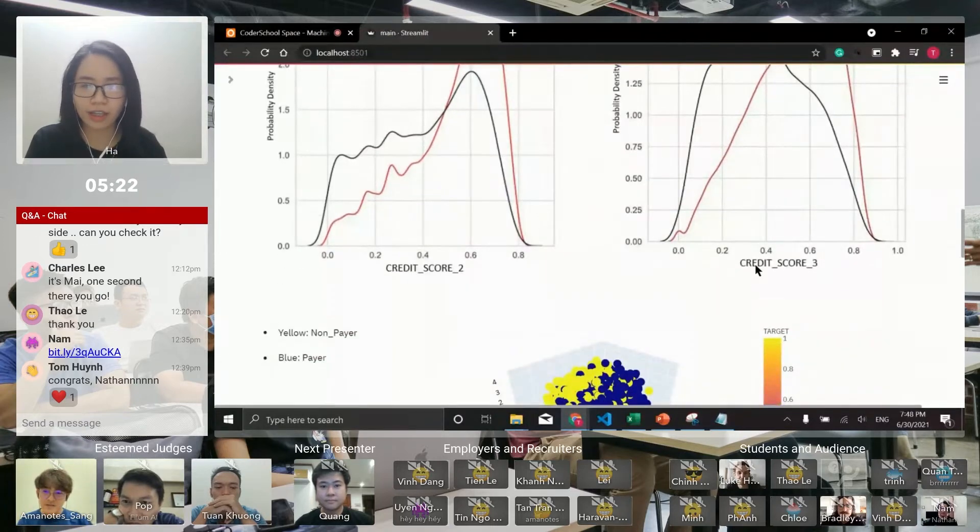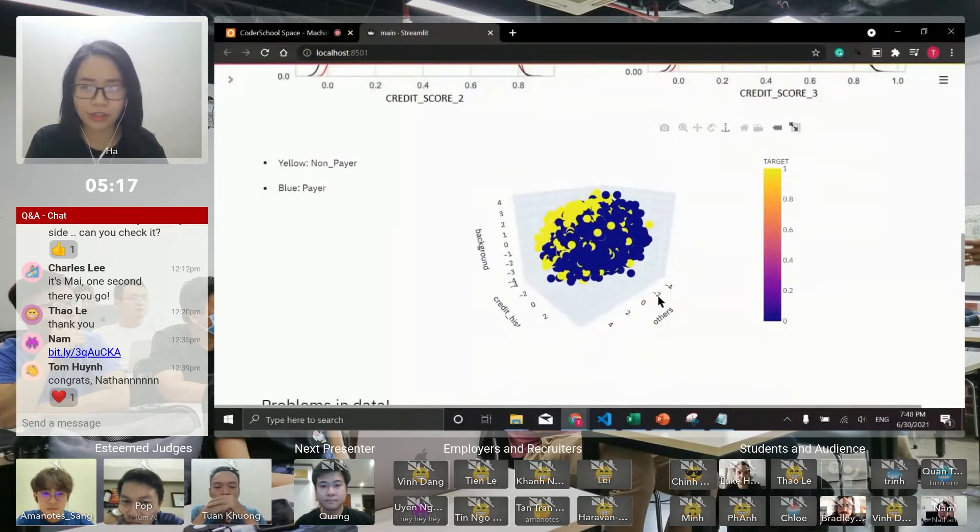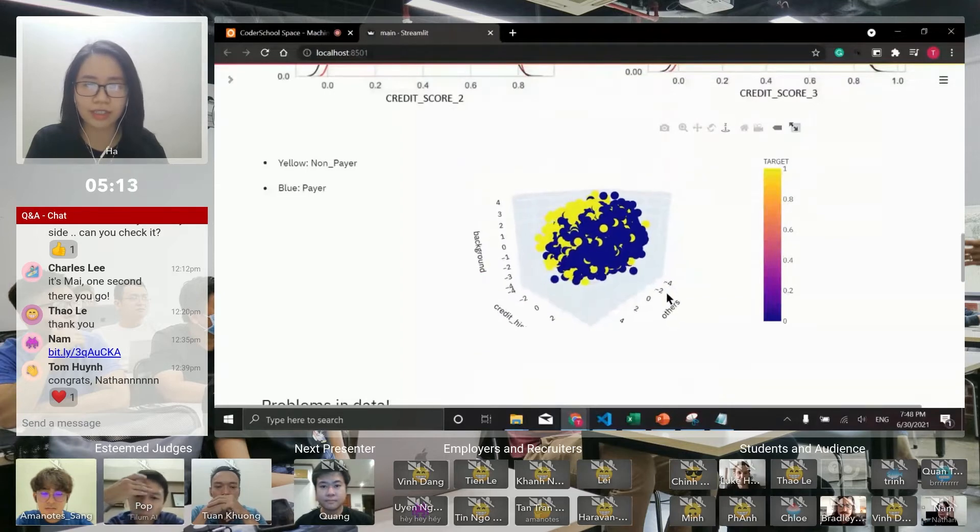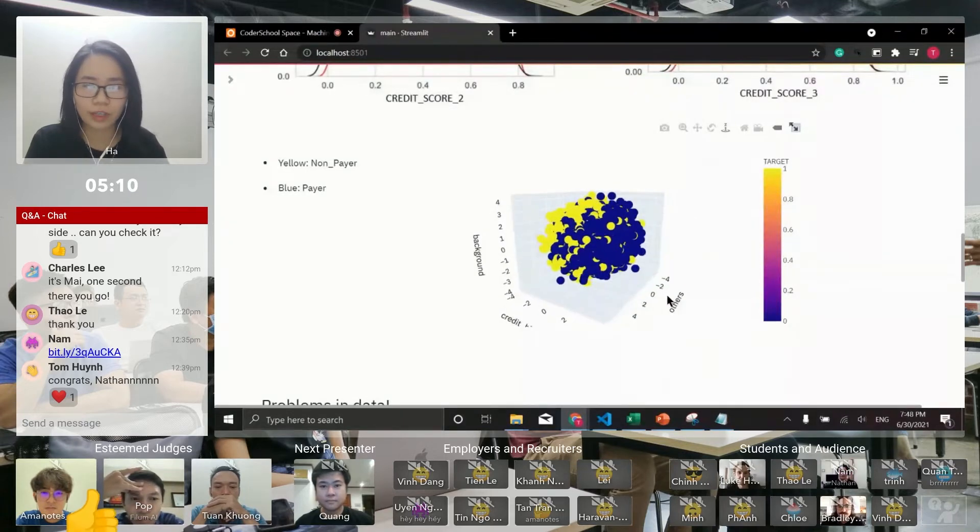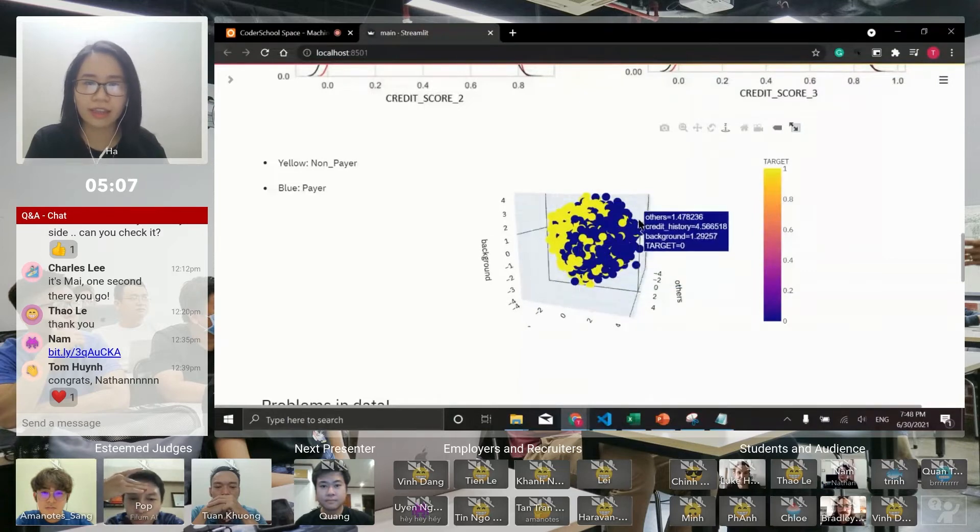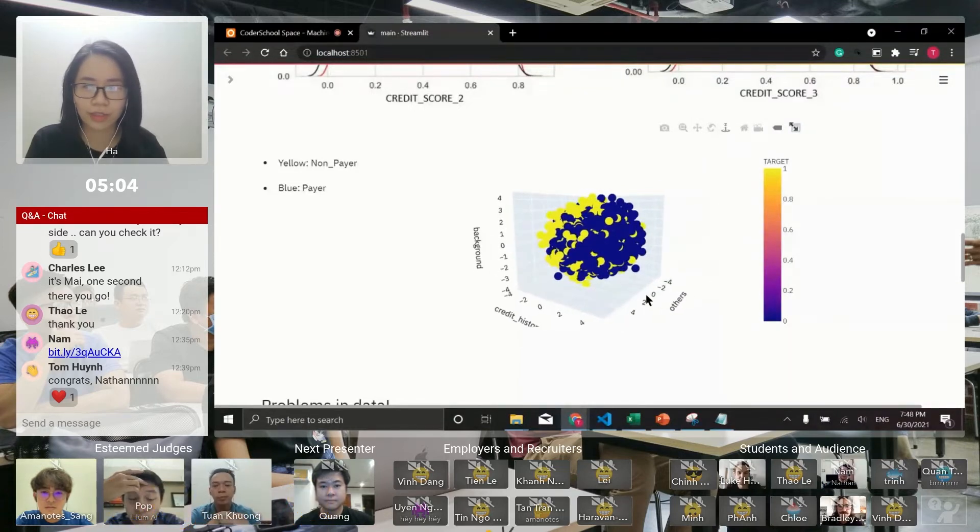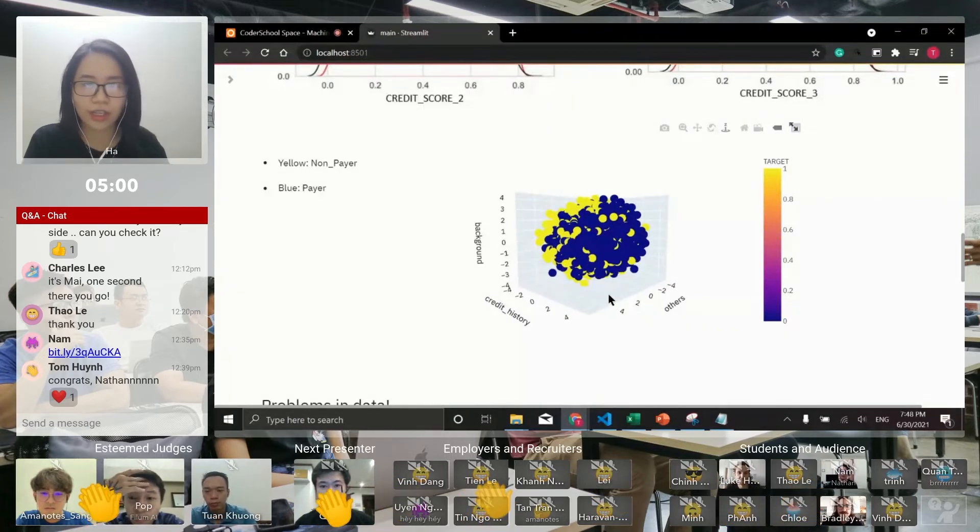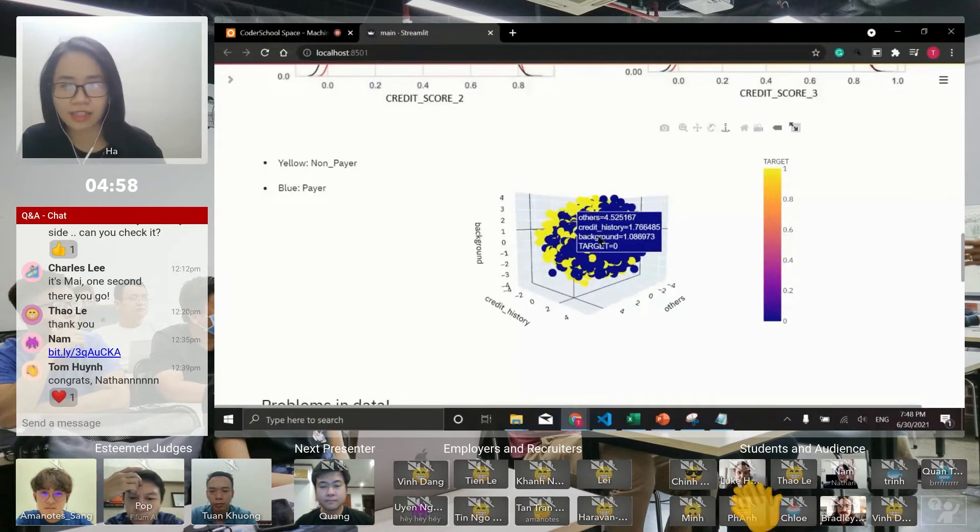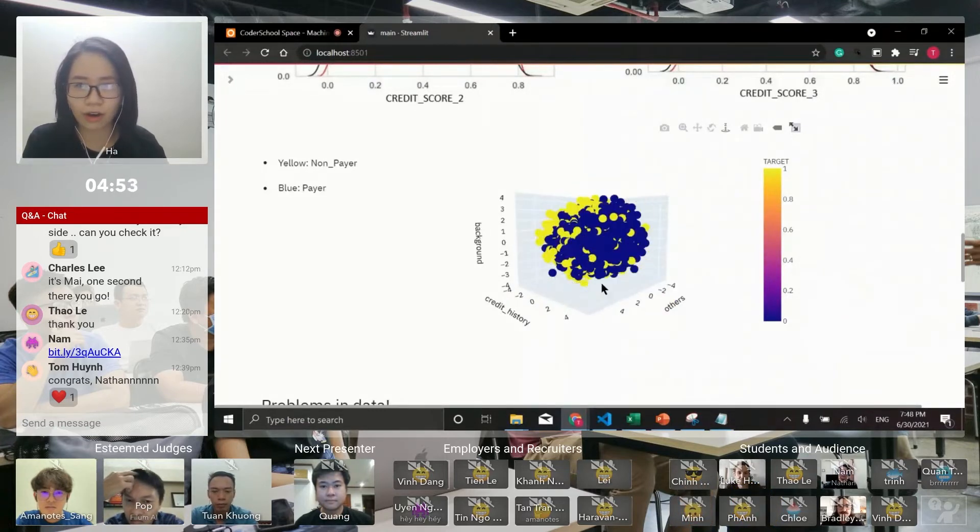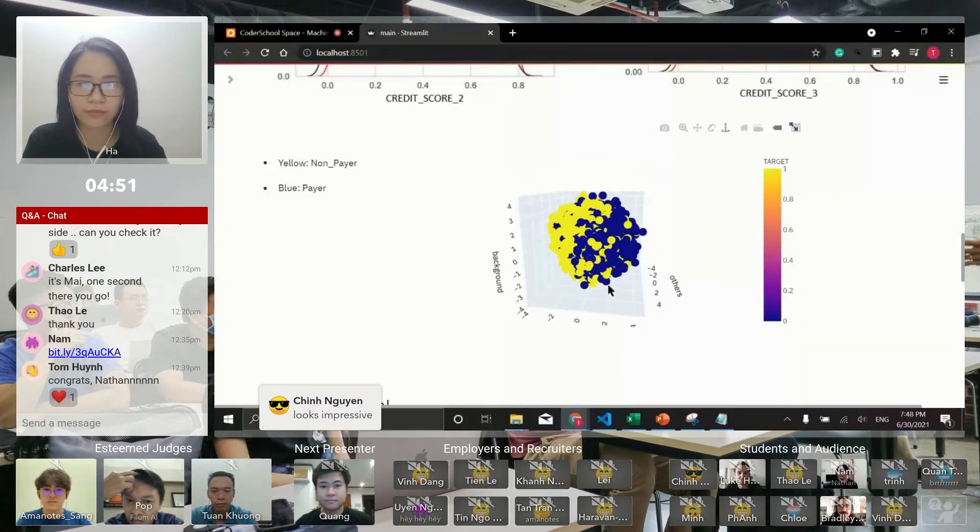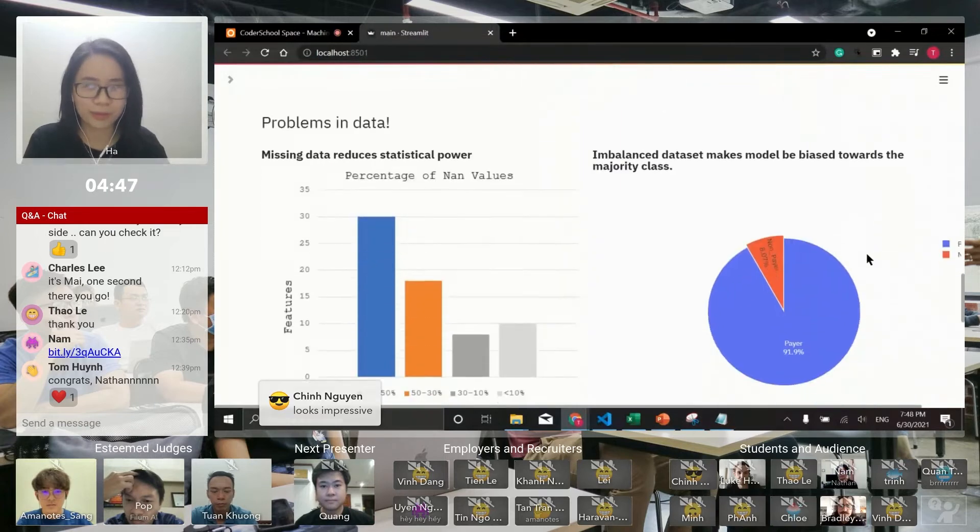I applied my data to 3D charts to see how background and credit history cluster my labels. This yellow stands for non-payer and this blue stands for payer. You can see here we've got background and credit history and other features clustering these labels. The lower the credit history, the higher the trend that you are a non-payer. Unfortunately, my data has two problems.